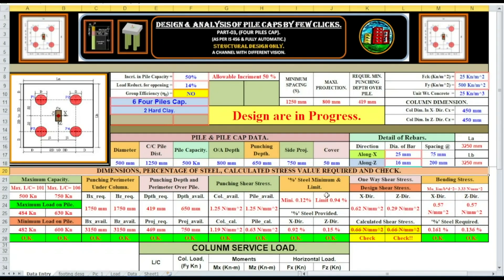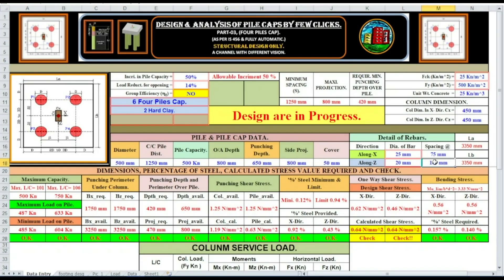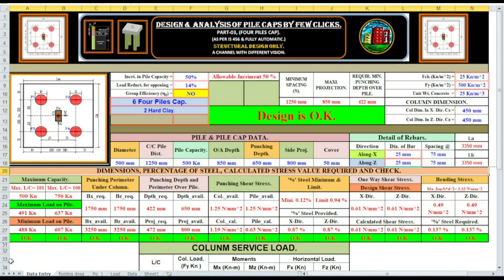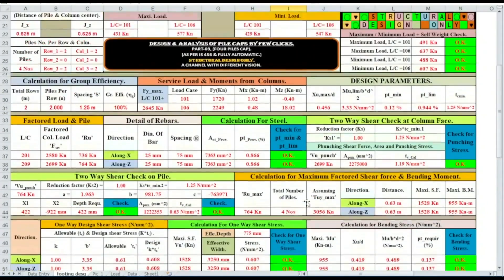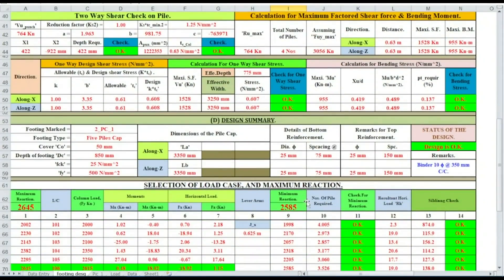Side projection we can increase up to 800. Cover 75, 25, 25 mm. Now look — design shear stress is 0.62 N/mm², calculated shear stress is 0.64 N/mm², so we have to increase the depth to 850, and now our design is OK. This is the detail of our calculation and this is our design summary.